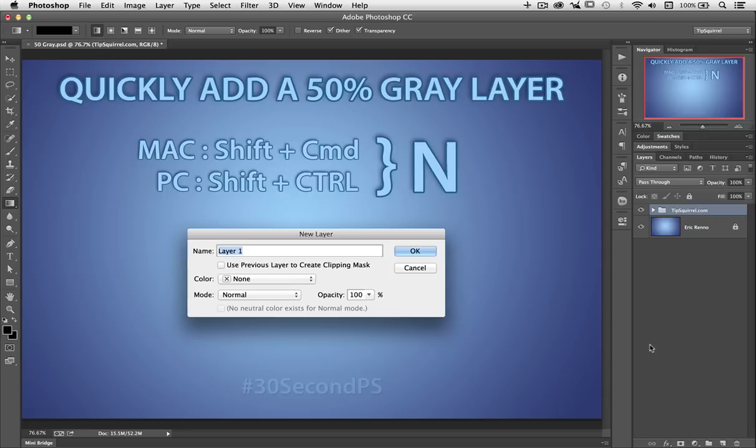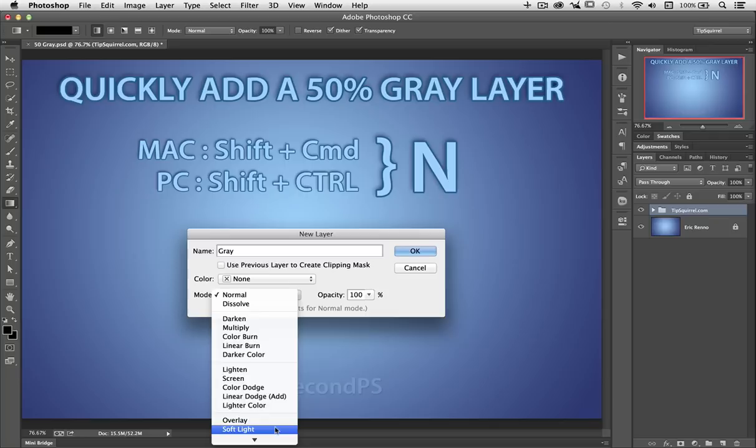Well, let's change the blend mode to soft light — fill with a soft light neutral grey, click OK, and there it is, all ready to go.